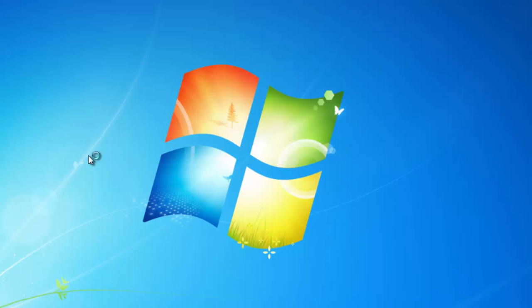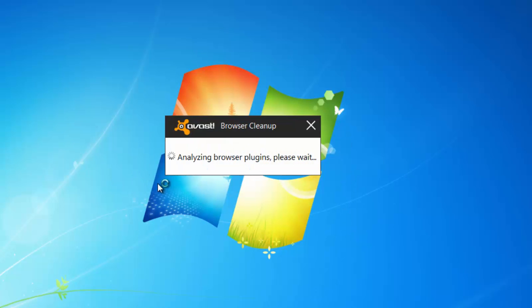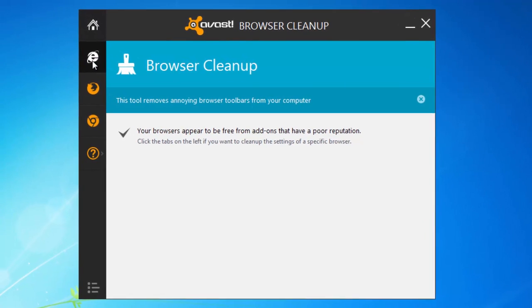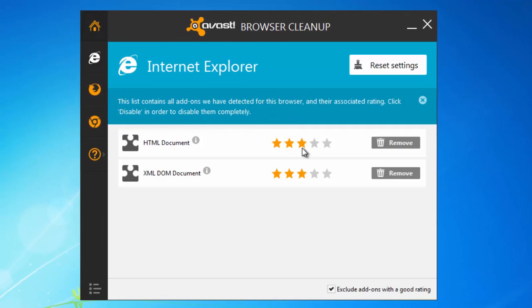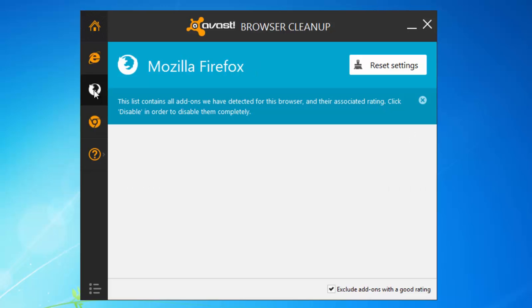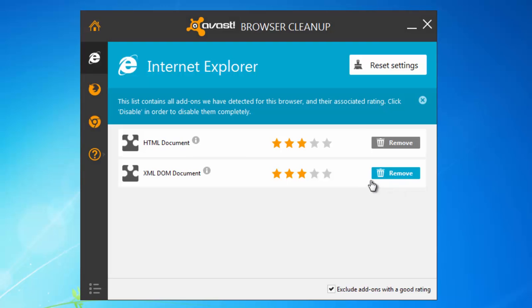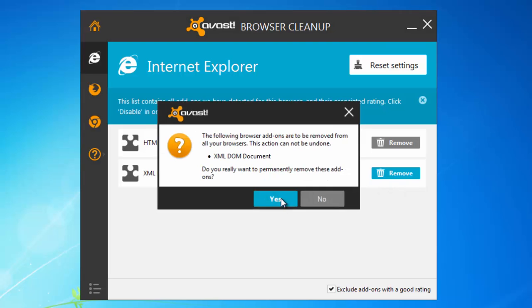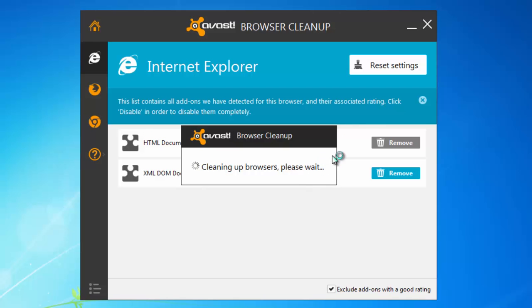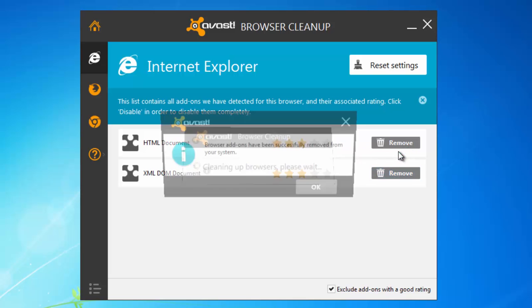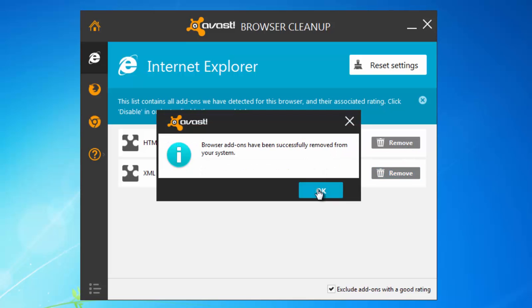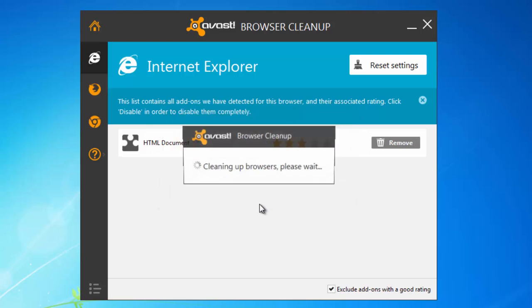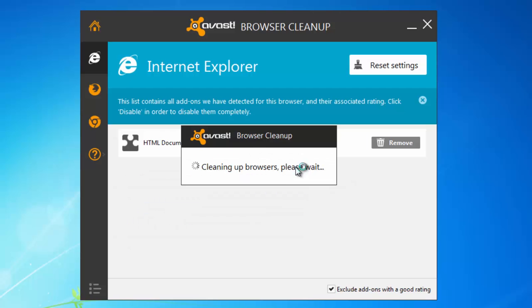You can also do some alternative cleanup steps. For example, use Avast browser cleanup. Just run it and remove all low rated extensions it will detect. They may not be related to BoxRock, but just click remove button because they are not essential for browsers.